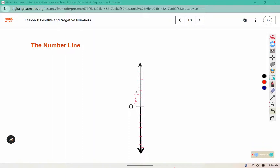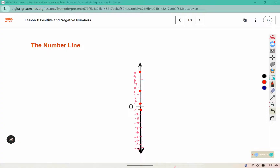We talked about temperatures of 1, 5, and 10 degrees, and now we're also going to plot negative 1, negative 5, and negative 10 on the line. A common mistake is putting the dot next to the label rather than on the line itself. We want to make sure we include our dot on the line where the tick mark crosses — right on the line over the tick mark.